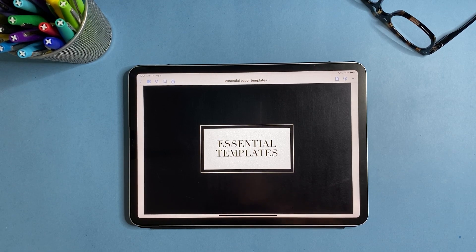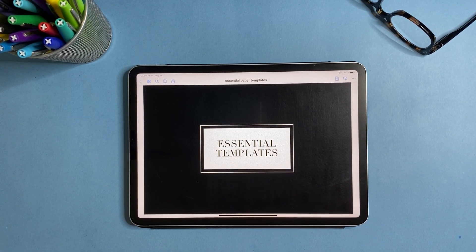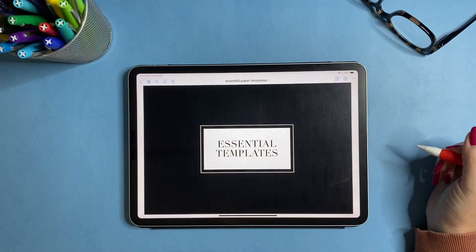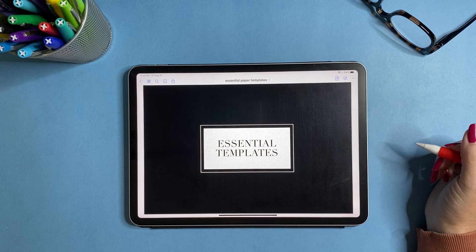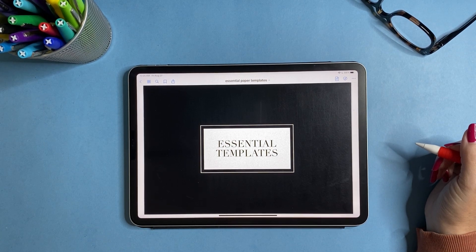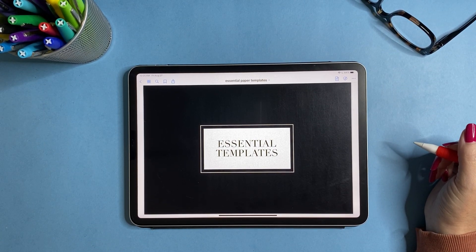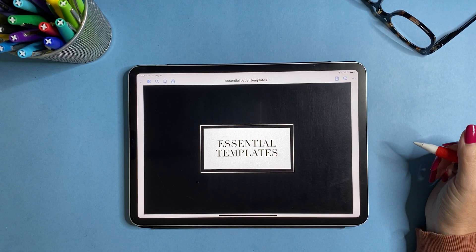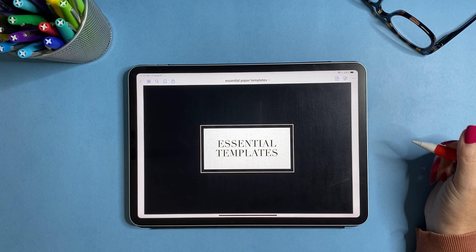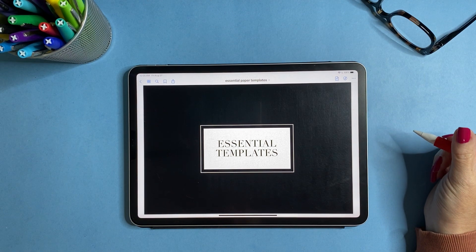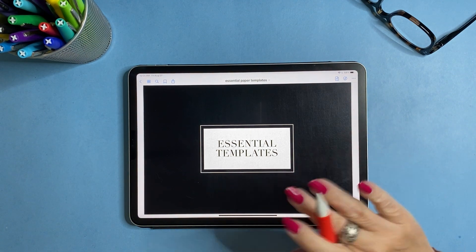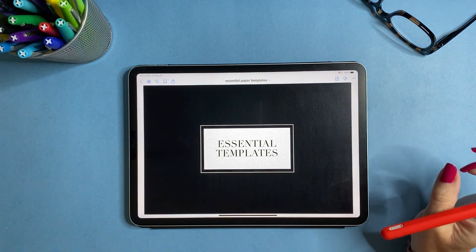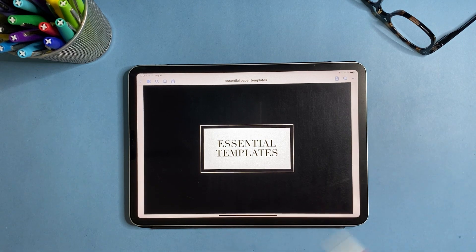Hi everybody, how are you today? I'm doing good. Today I have a walkthrough of my 53 essential templates for GoodNotes, NoteShelf, and Notability. So we're going to do a walkthrough of what you're going to get.